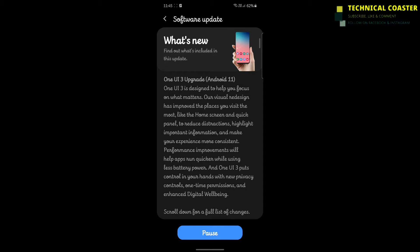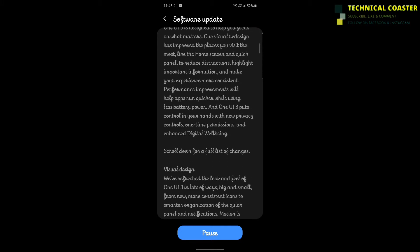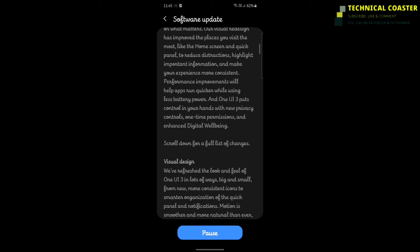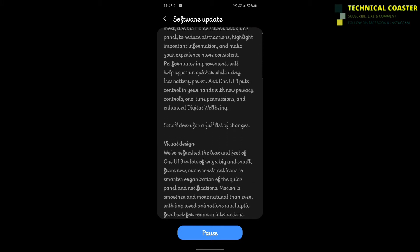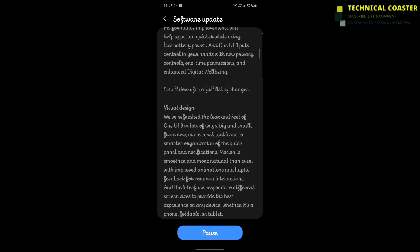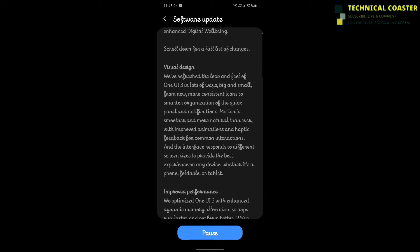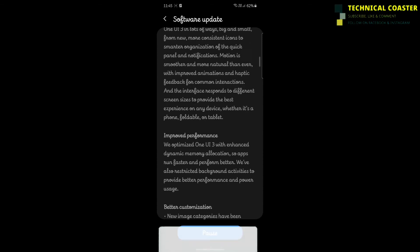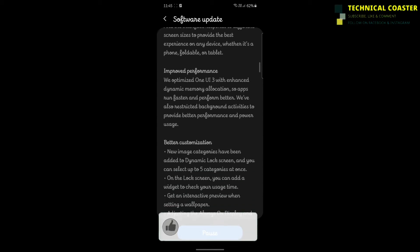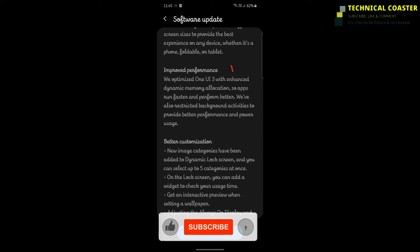This update has many facilities and features. This video is related to the new One UI update, and you can see lots of update-related information here.